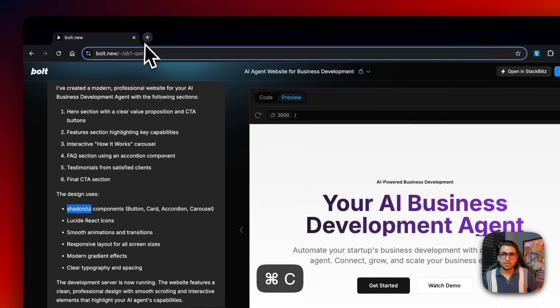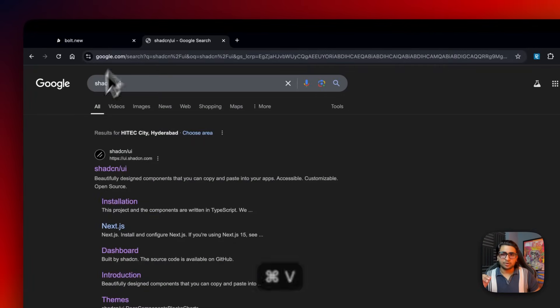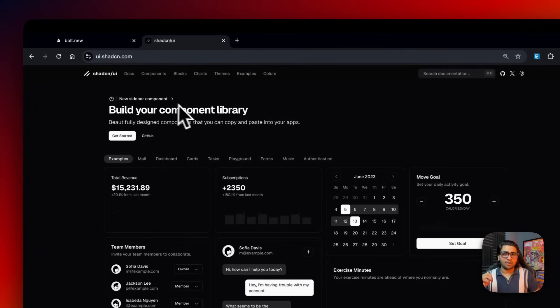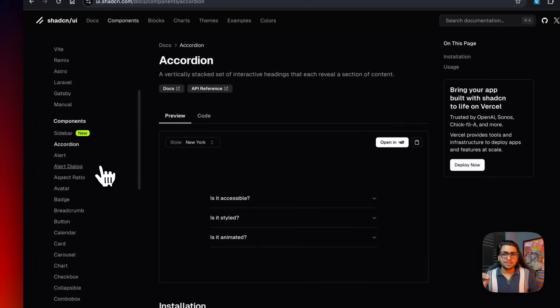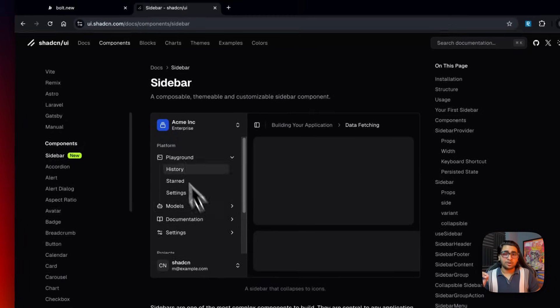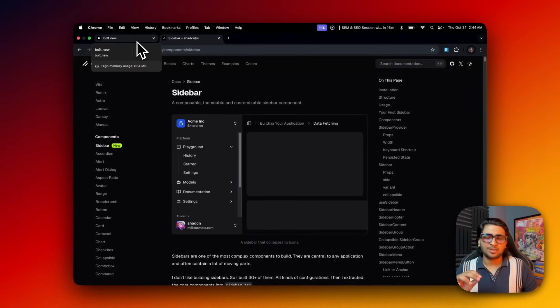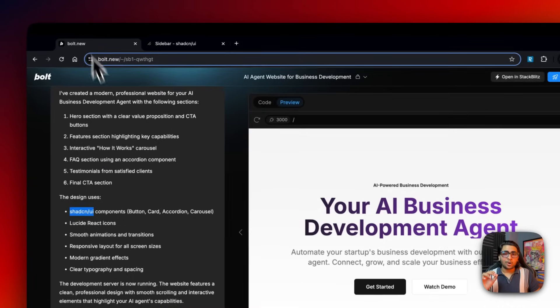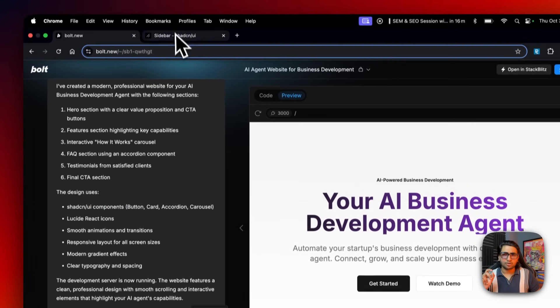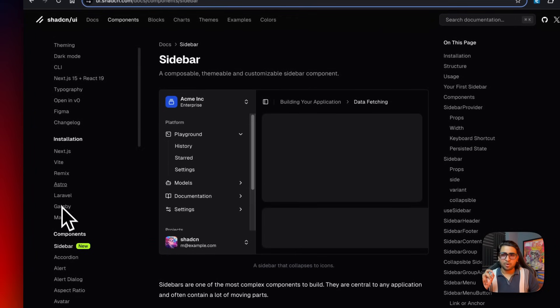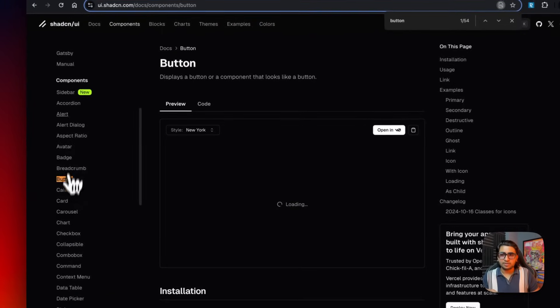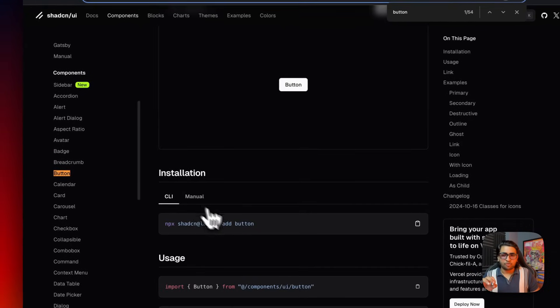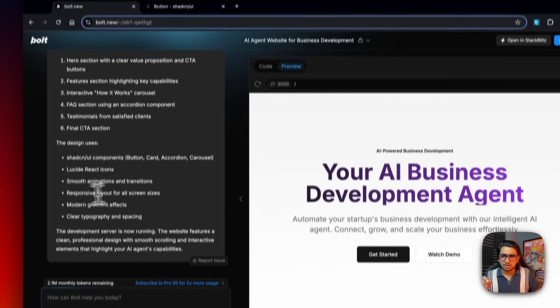If you guys are not aware of shadcn UI, you can search this up. Shadcn is actually someone based out of Vercel. These guys have built the most amazing, the most slickest UI designs. It also understands the docs from the components - it's used button, card, accordion, and carousel. It's imported button from this code.